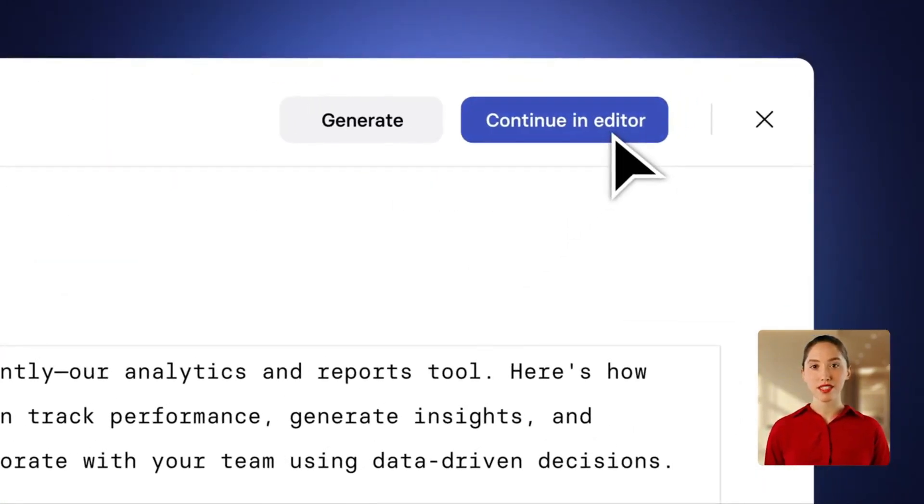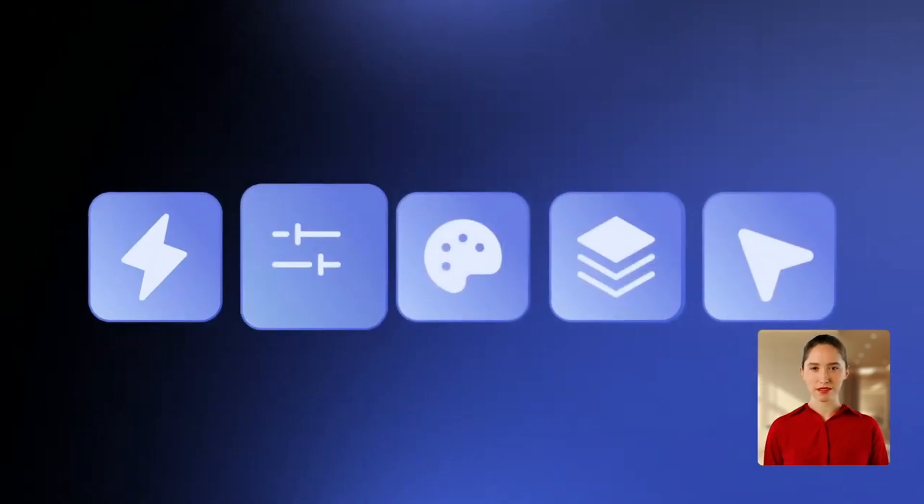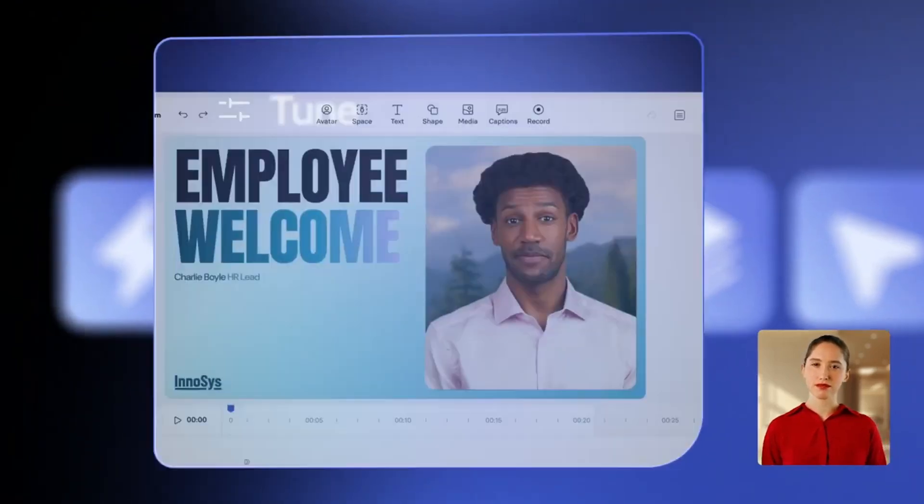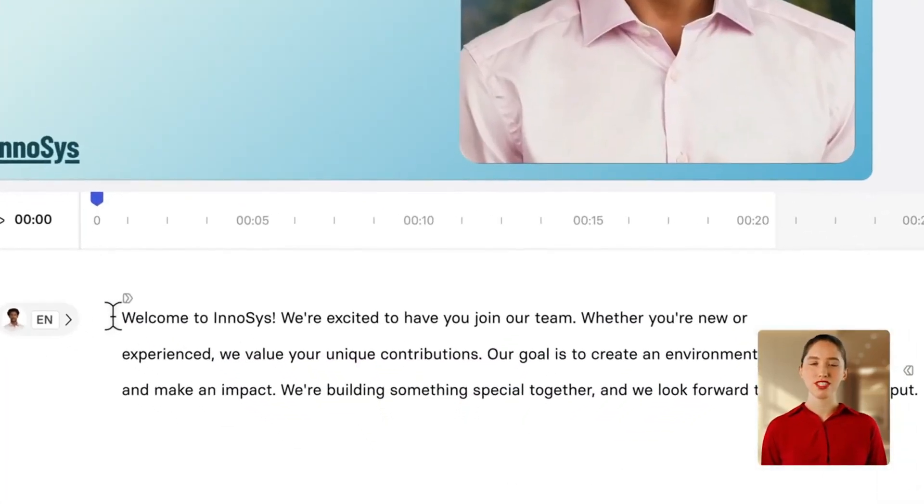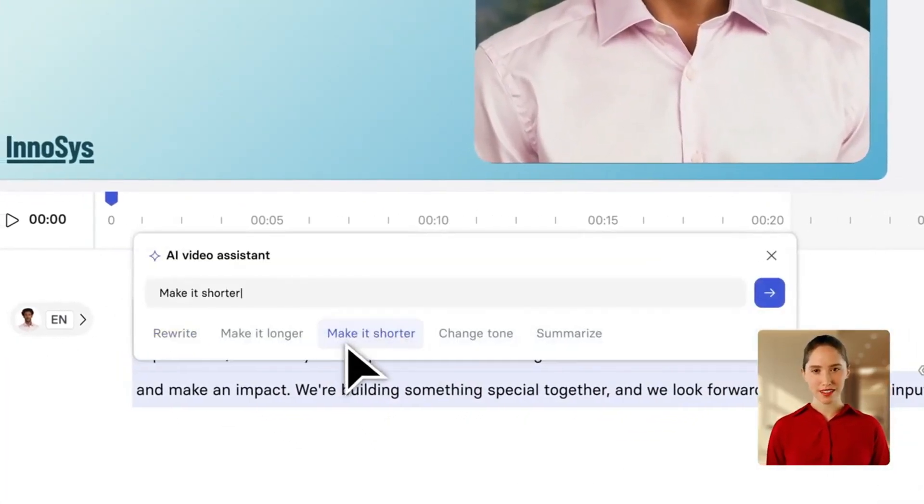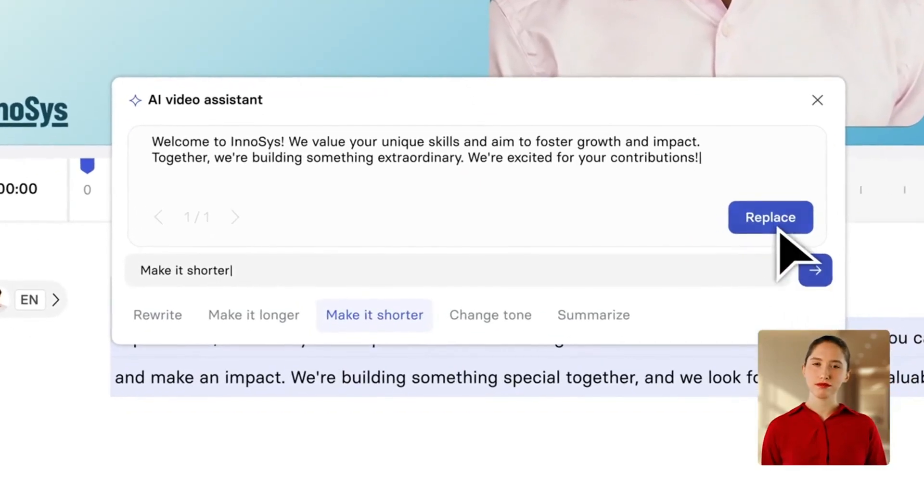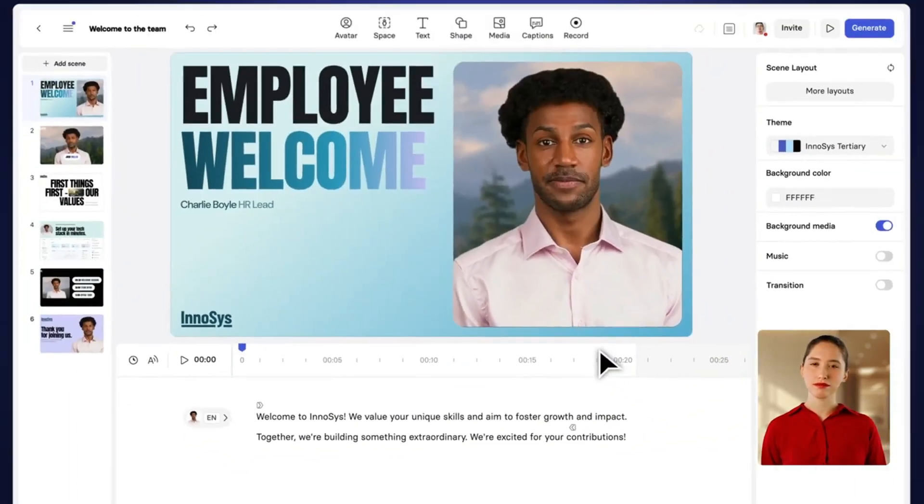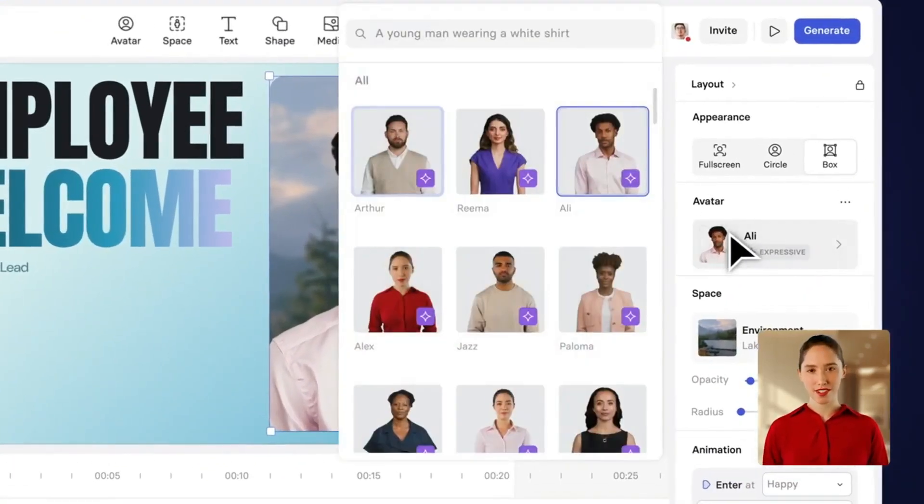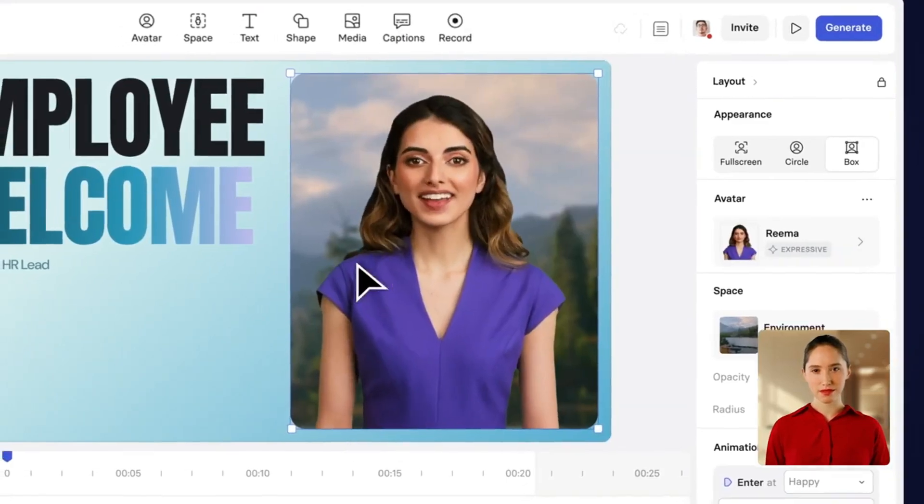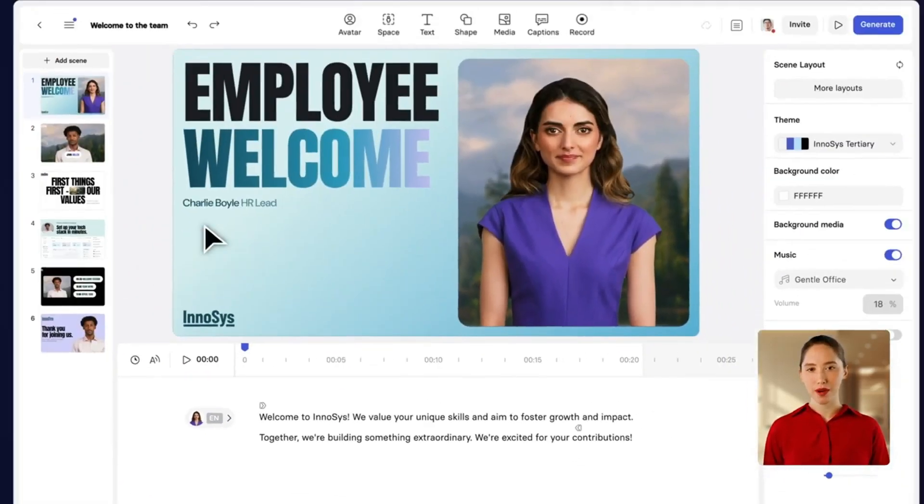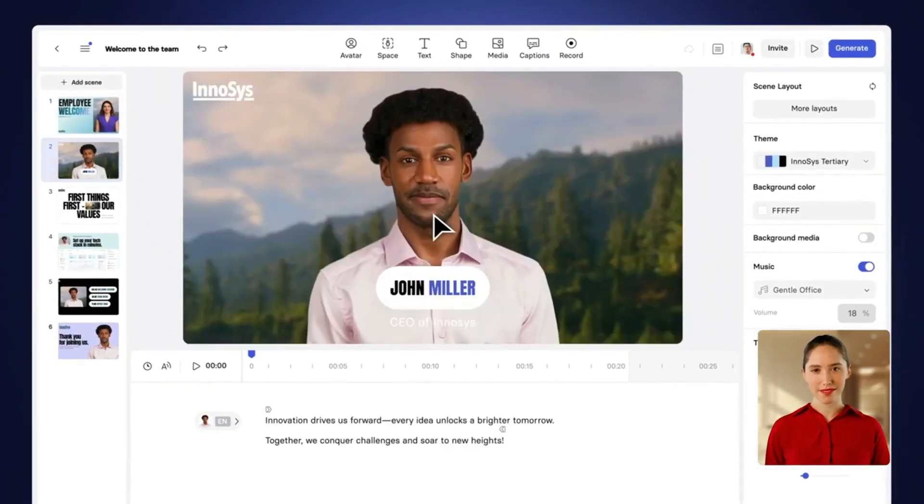You can adjust the voice tone. Friendly, natural, or confident, and preview different voices until one fits your audience. Each scene works like a slide with narration, visuals, and the avatar's actions. Once you're happy, export the video for the next step.